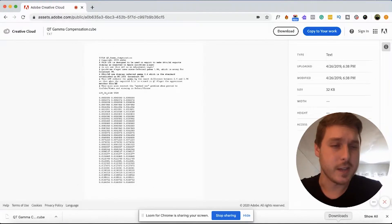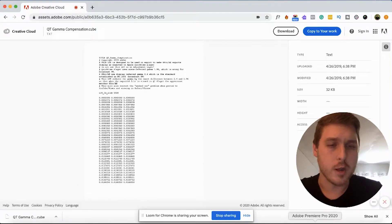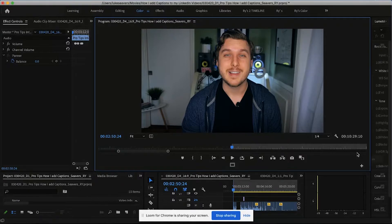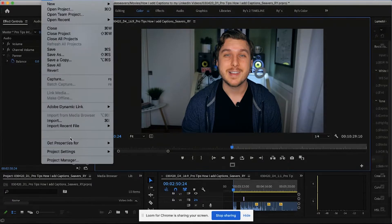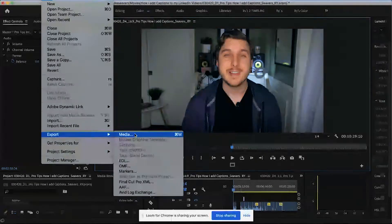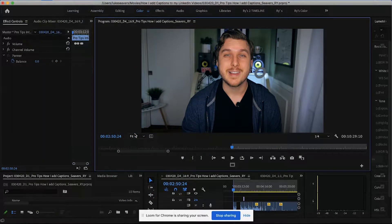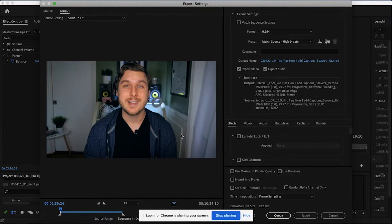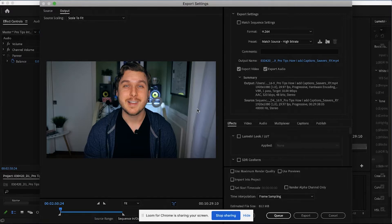So next, let me open up the Premiere project, and let's go to export this like we normally would, select file export media. And if we look here again, it appears to look completely normal even in this preview window right here.